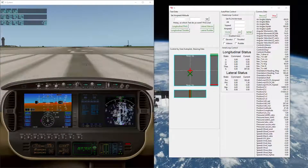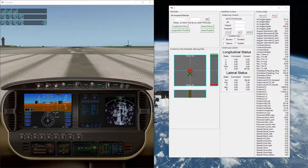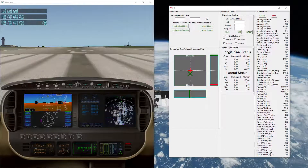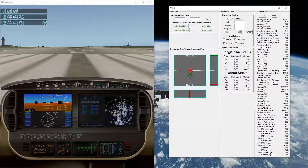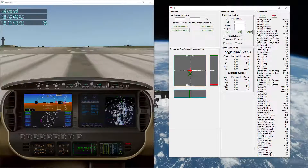Hello, everyone. Here we have a quick demo of the Python-based Autopilot. You'll notice on the left-hand side of the screen that we've got the X-Plane 10 Flight Simulator, and on the right-hand side here we see the Python graphical interface, which is enunciating state data of what the Autopilot system is currently doing.